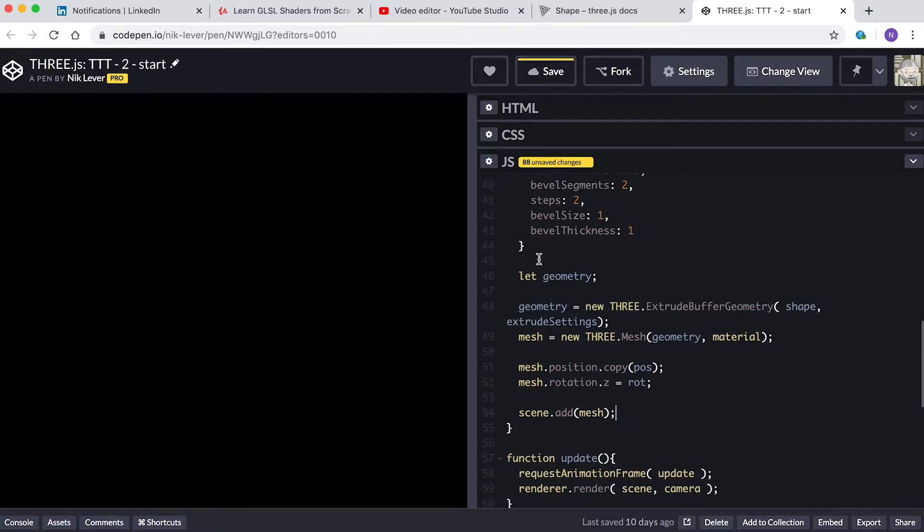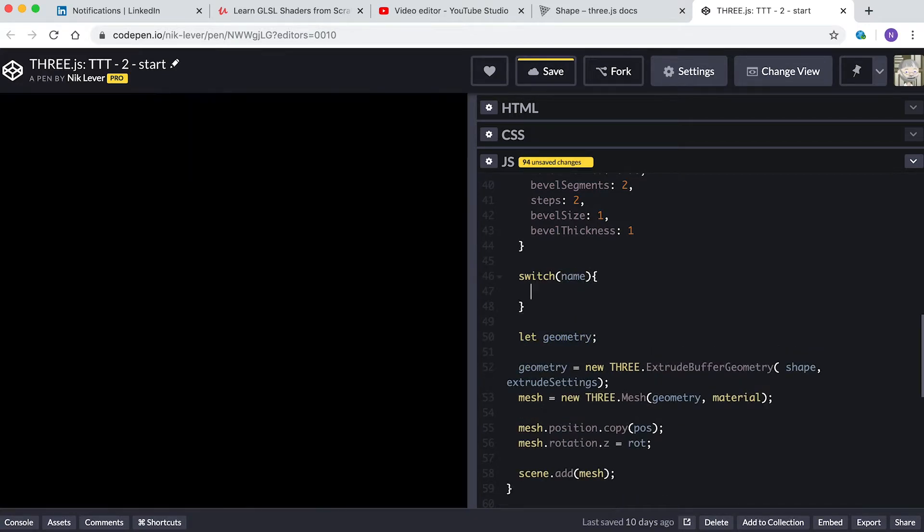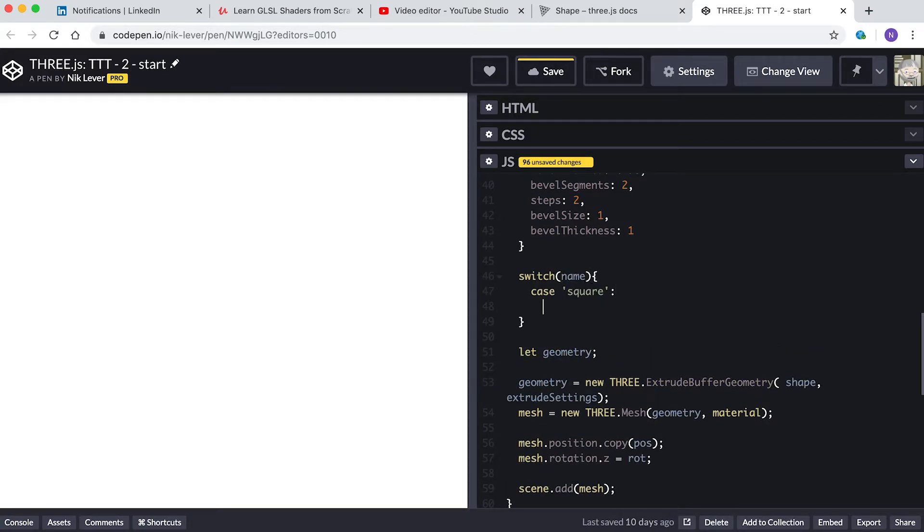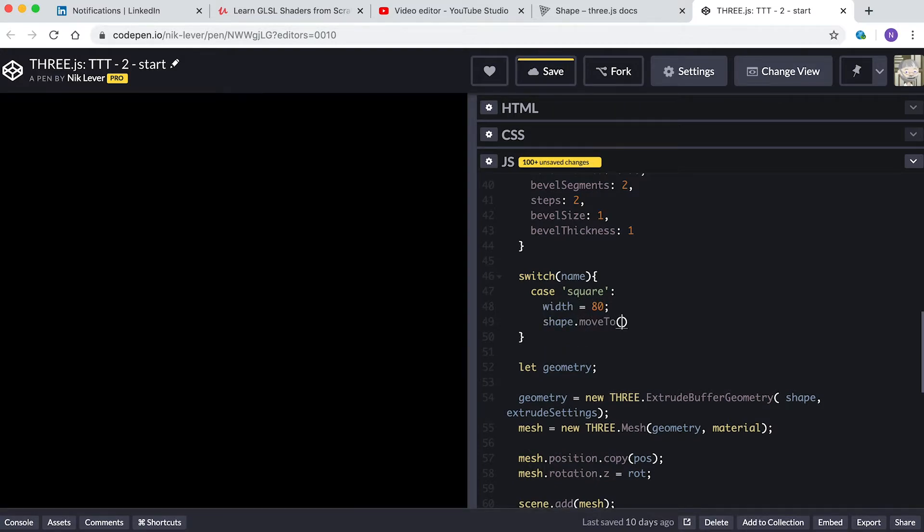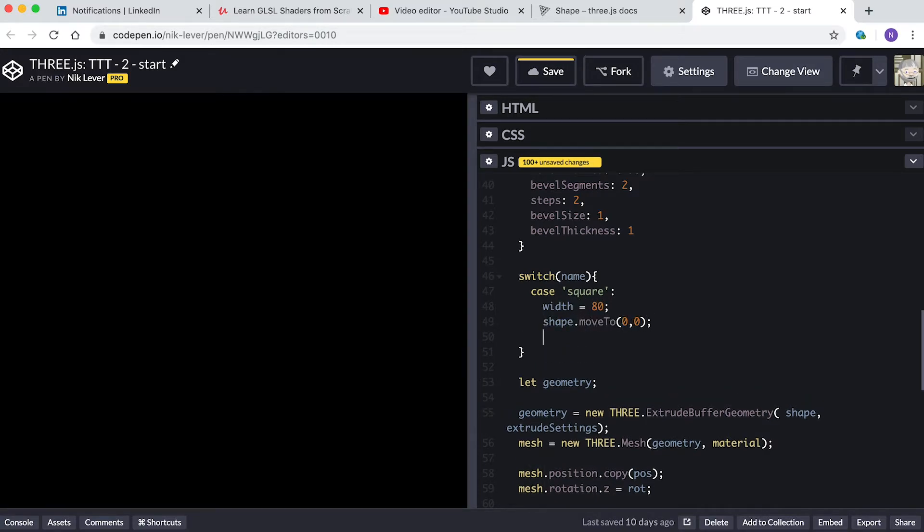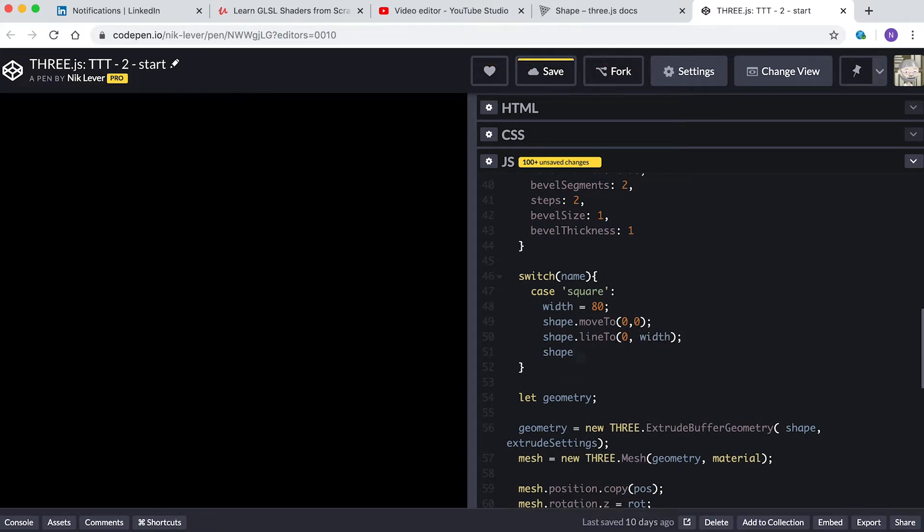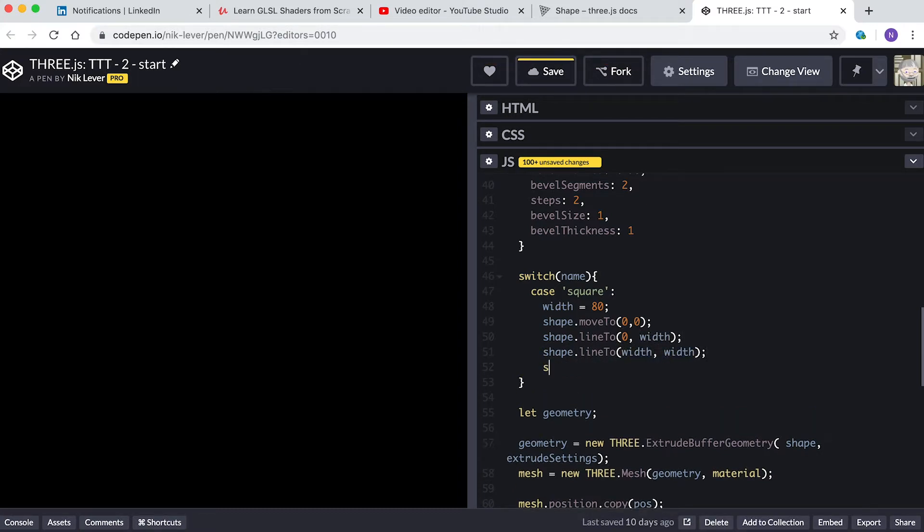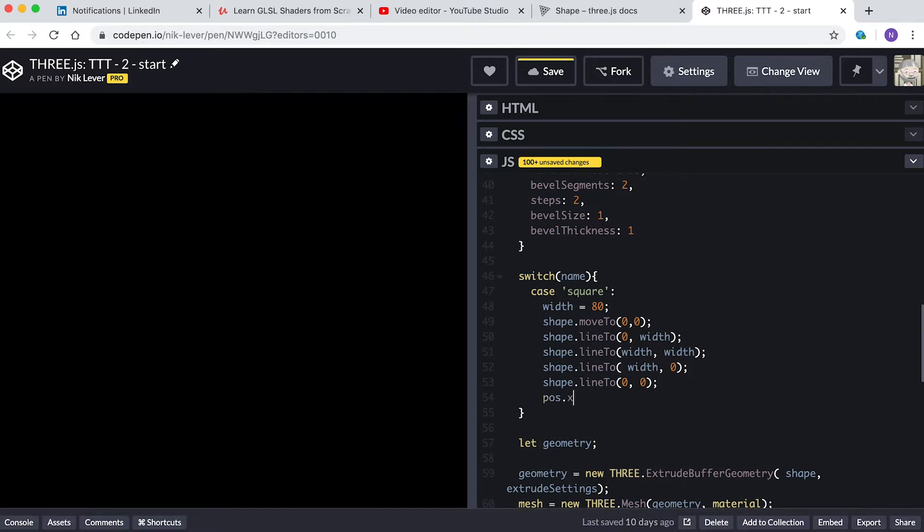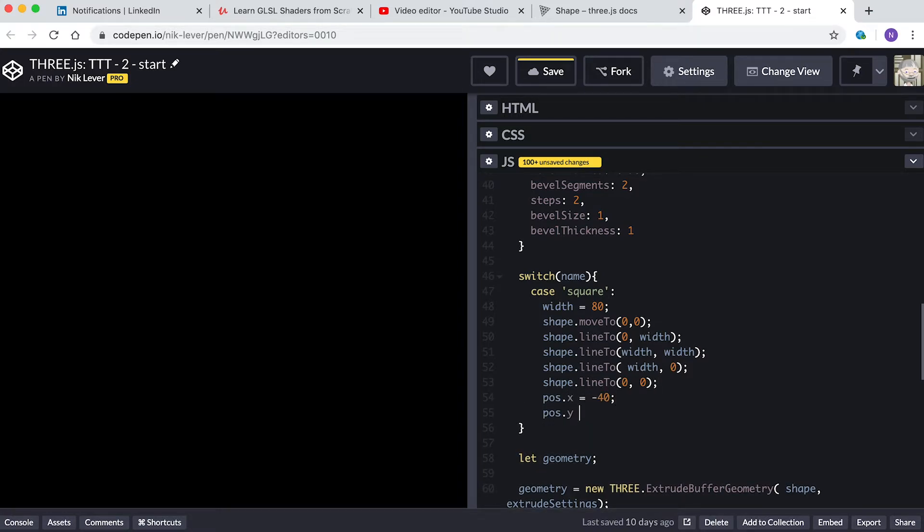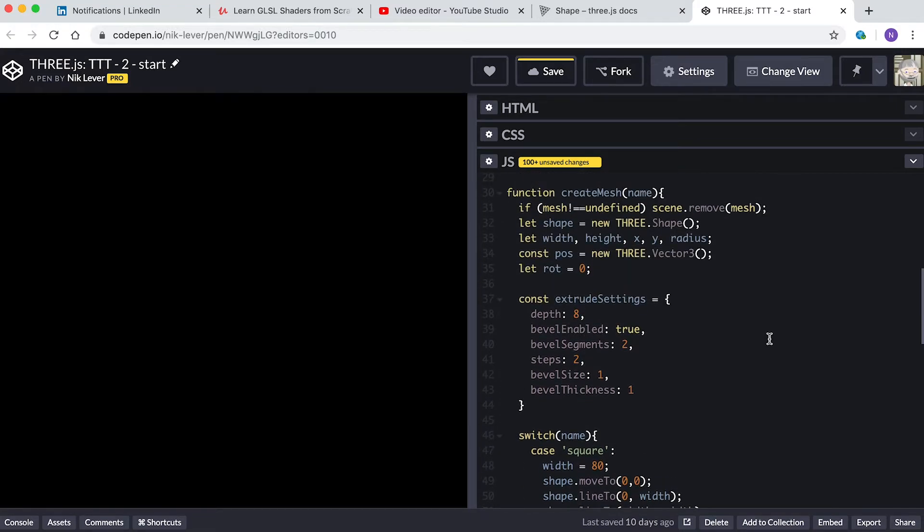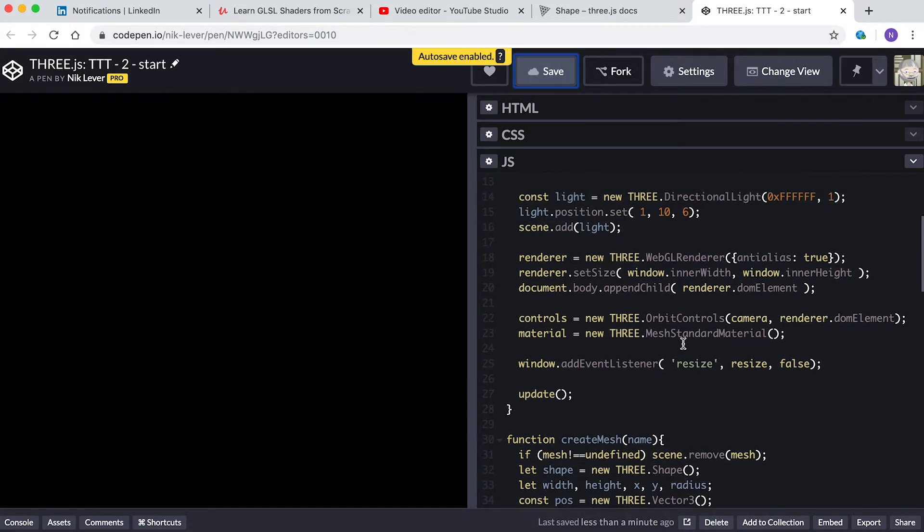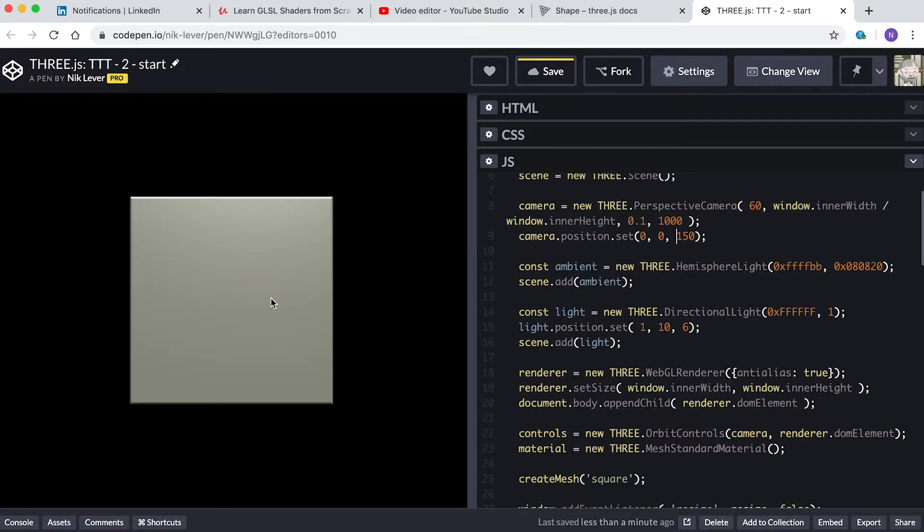For our simplest shape, let's create a square. Enter: switch(name), case 'square': width equals 80. shape.moveTo(0,0). shape.lineTo(0,width). shape.lineTo(width,width). shape.lineTo(width,0). shape.lineTo(0,0). pos.x equals -40. pos.y equals -40. break.